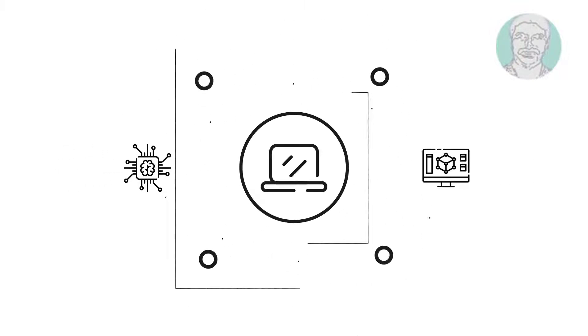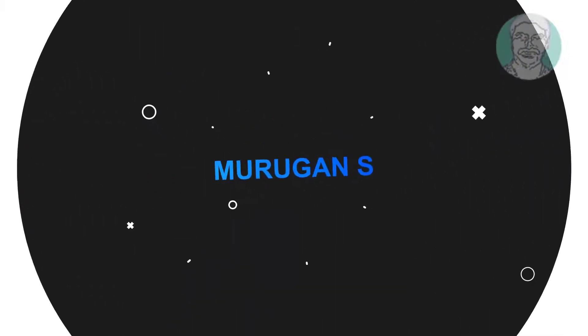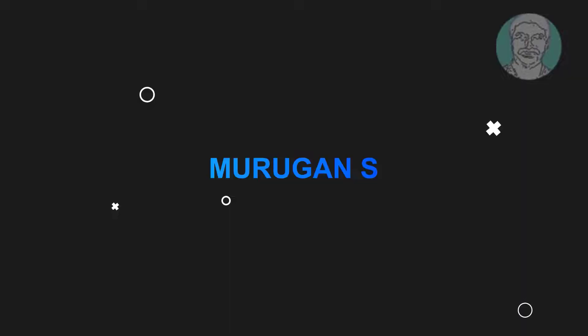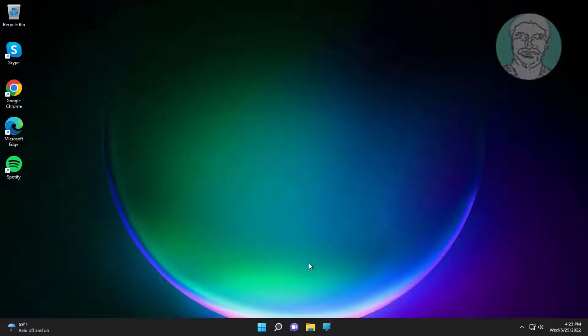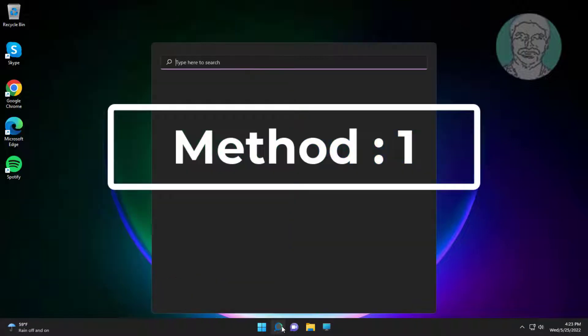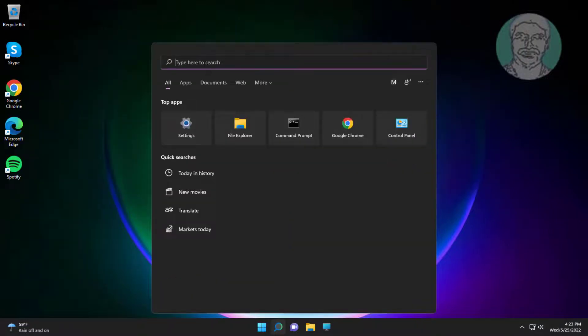Welcome viewer, I am Murigan S. This video tutorial describes USB device not recognized error in Windows 11.